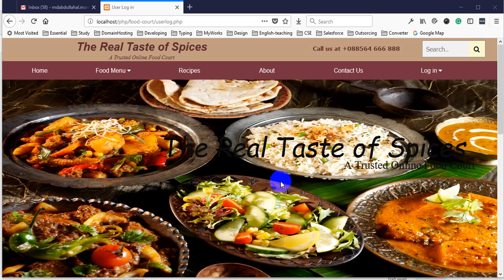Assalamualaikum, welcome to Shagatom. We started this session and have seen a little tutorial. We have seen a simple logging system which has been made.